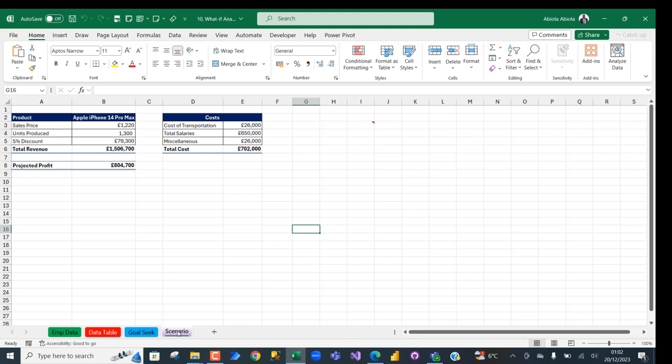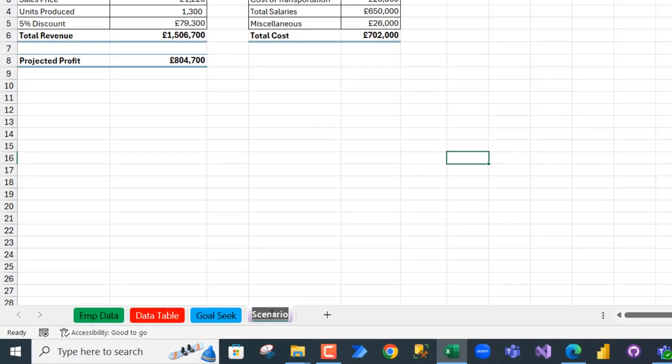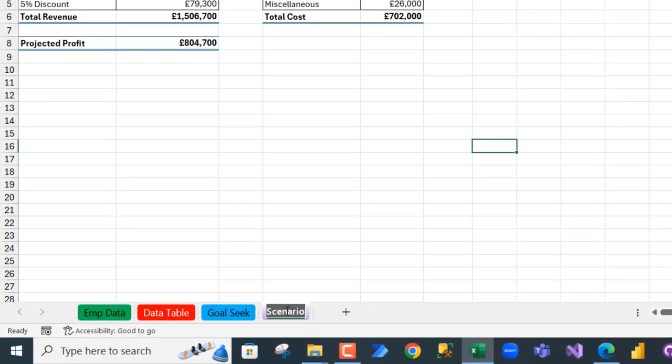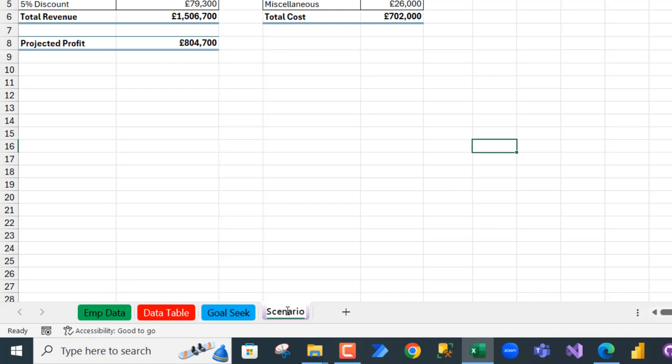this Scenario sheet. I'm just going to double-click to put the name of the sheet in edit mode, and of course I'm going to press on the keyboard the Windows key and semicolon. And that's the magic, so I